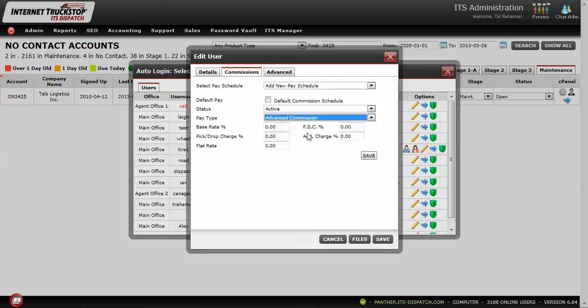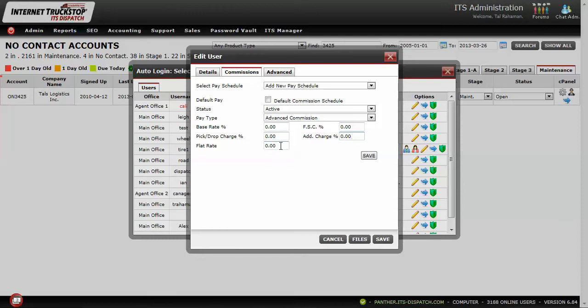An advanced commission allows various variations — they may get a percentage of the base rate, a percentage of certain fuel surcharges, additional charges, picks and drops, or you can even set a flat rate. For example, if you're paying $50 per load regardless of profit, you can enter a flat rate and select that commission type.